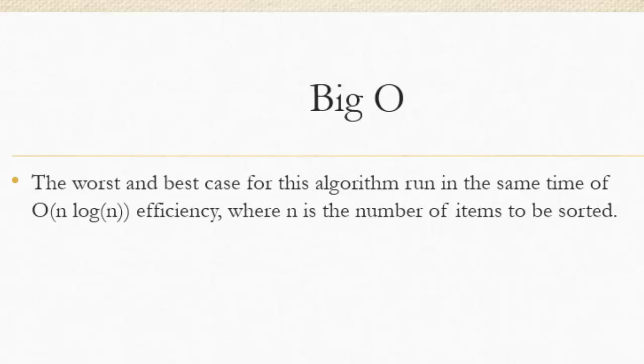But if you do, I will, you can, if you don't, you can sign off here or you can keep on listening. The big O efficiency for this algorithm is n log n, which is pretty good in the worst and best case.